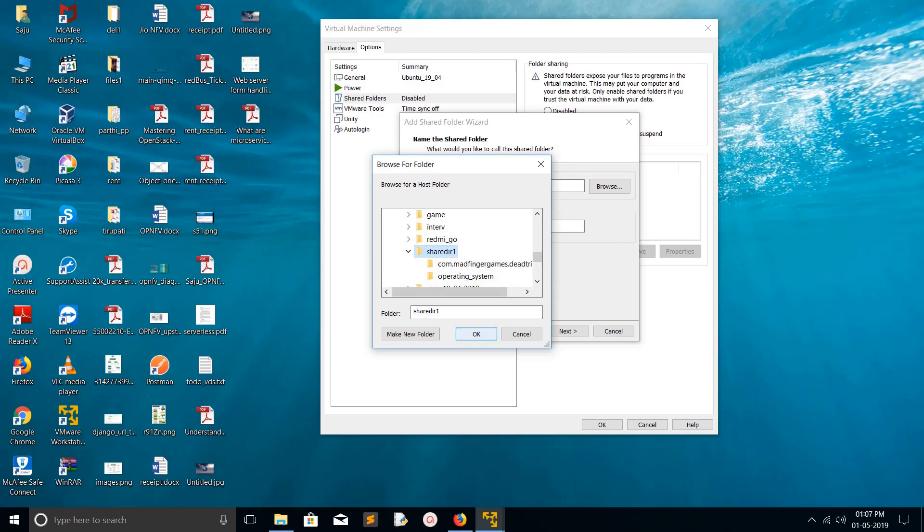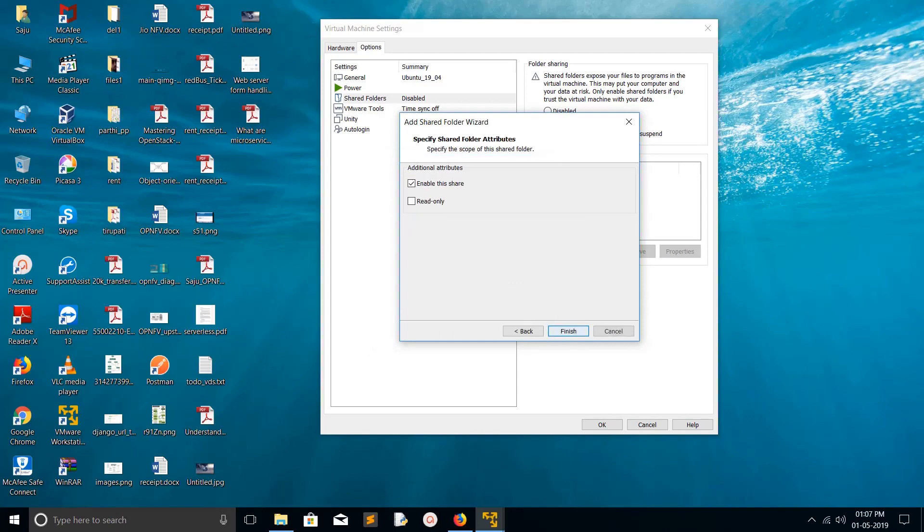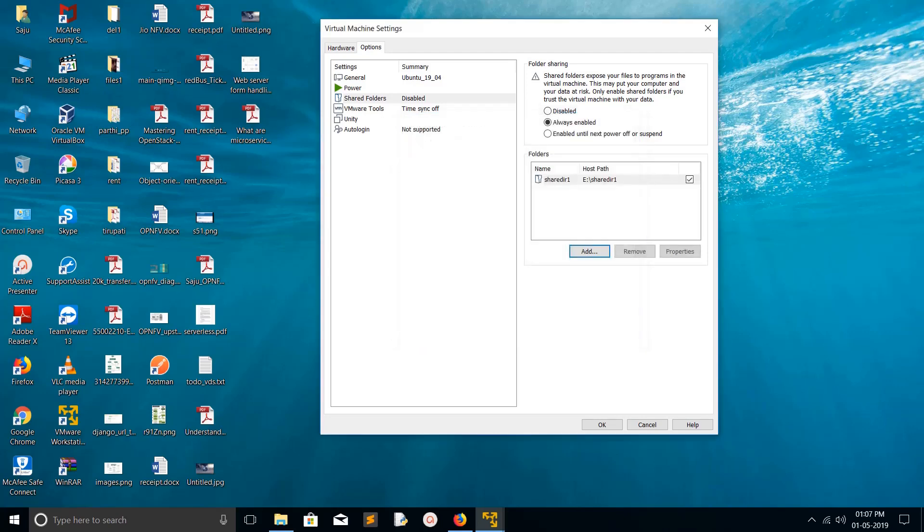You can give it a name, then click Next. Enable this share, click Finish, and press OK.